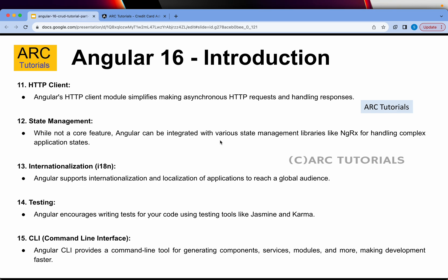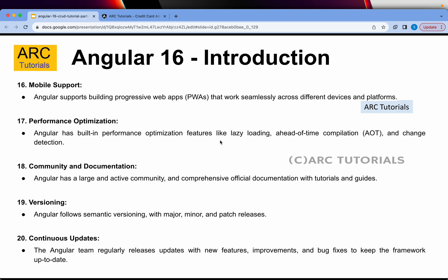That's a high-level introduction to Angular 16. There are some more features: Angular provides mobile support through progressive web apps. There is also performance optimization with built-in features like lazy loading, ahead-of-time compilation, and change detection. Angular has a large and active community, meaning you have a lot of support, documentation, tutorials, and guides. Angular follows semantic versioning with major, minor, and patch releases, and the Angular team continuously releases new features, bug fixes, and patches. There are also a lot of job opportunities when working with Angular.